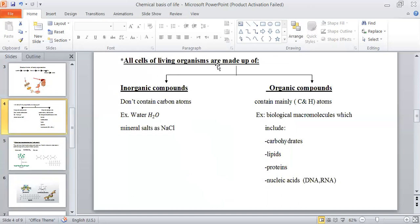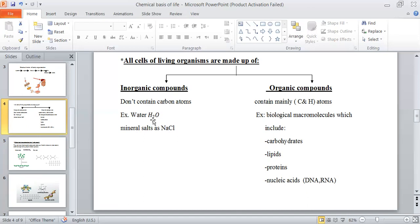All cells of living organisms are made up of two types of compounds: inorganic compounds and organic compounds. Both are present in all living organisms' chemical structure. Inorganic compounds are characterized by the absence of carbon atoms in their structure. Examples are water and mineral salts. Water is formed from two hydrogen atoms and one oxygen atom. Mineral salts like sodium chloride are formed from one sodium atom and one chlorine atom — no carbon atom is included.